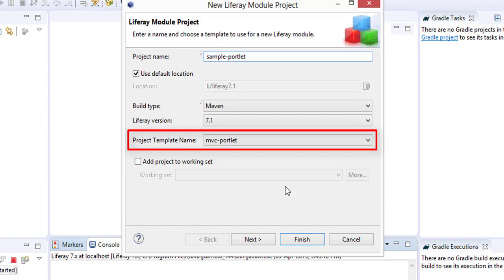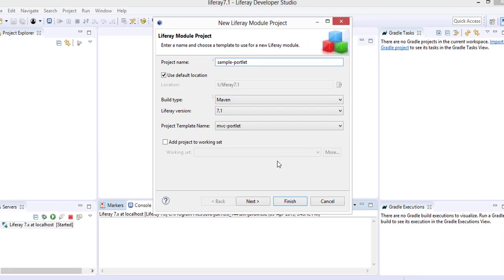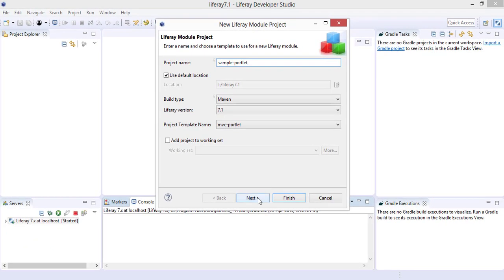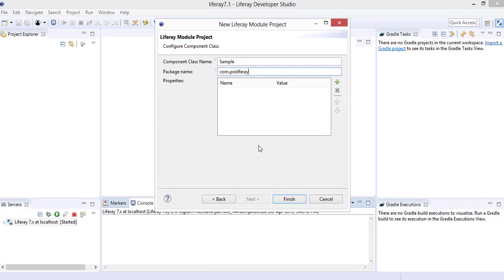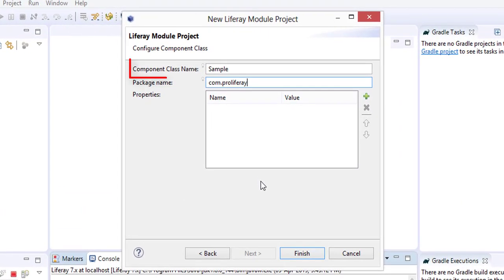Since we are creating an MVC portlet, we have selected 'MVC portlet' as the project template. Click the Next button.